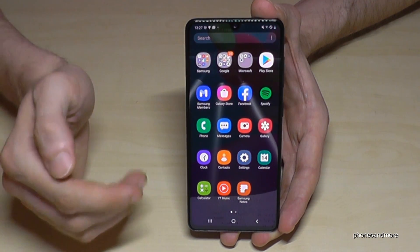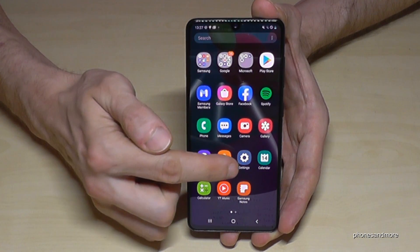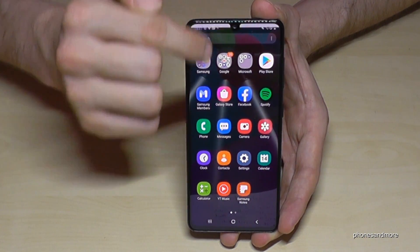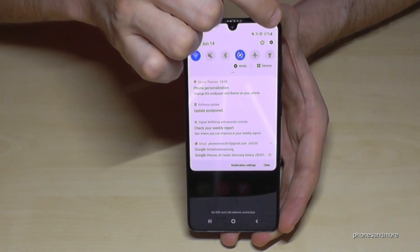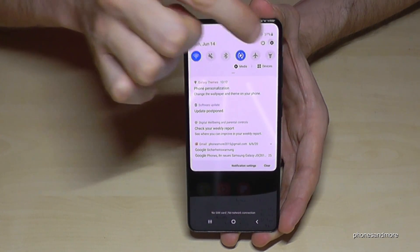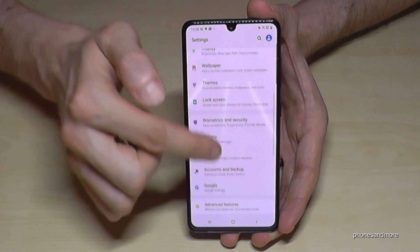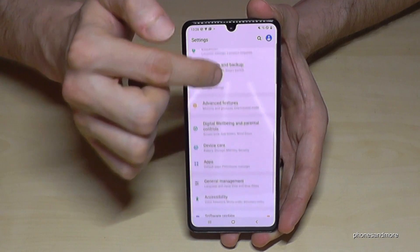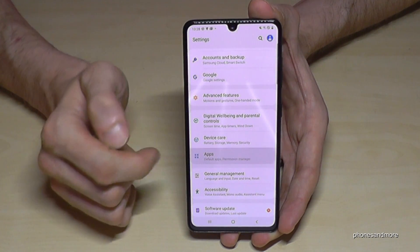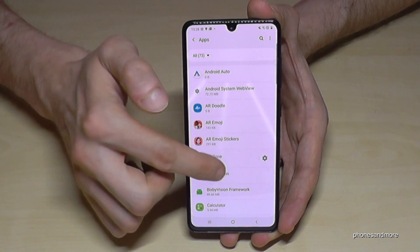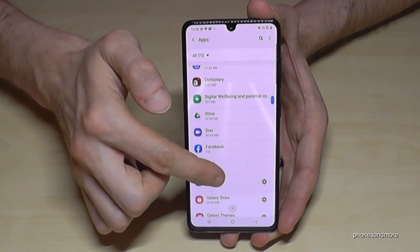There's a second way to remove an app. You can go to the settings - if you scroll down here you'll always see the symbol for the settings. Then you can scroll down to the point Apps.